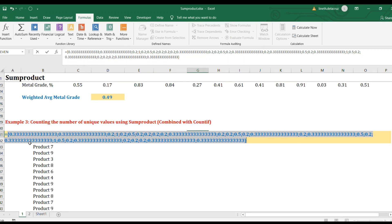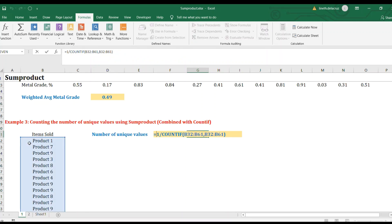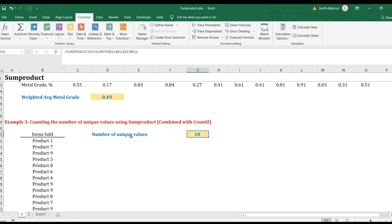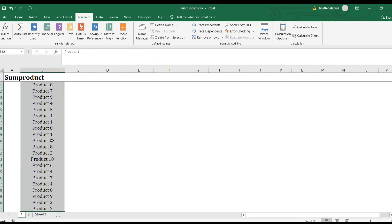Evaluating with F9, the values are now decimals like 0.33, 0.33, 0.2 — each item is now counted as a fraction. Later, all of these will sum to one per unique product. For example, Product 1 repeated three times: each instance gets 0.33, and three times 0.33 equals one. Now let's put SUMPRODUCT around it, because SUMPRODUCT can handle an array and sum it — giving us the count of unique values, which is 10.